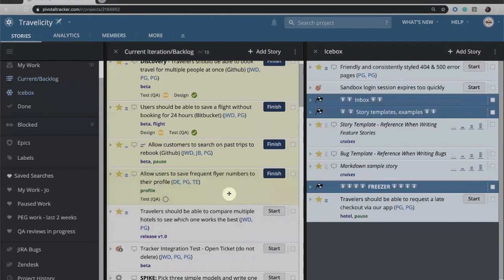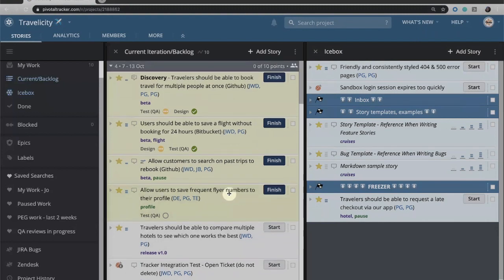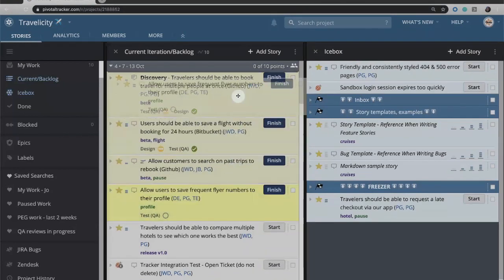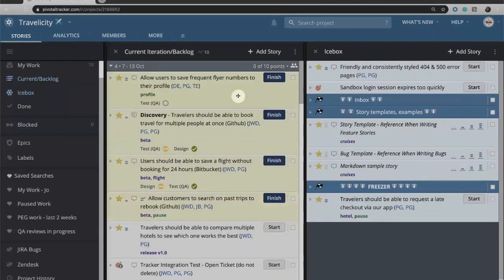Now that they've clicked start, the background has changed to a yellow background and that indicates that this story is currently in progress. If we wanted to indicate that this was perhaps our most important story, we could in fact now drag it to the top.